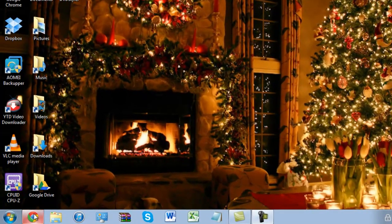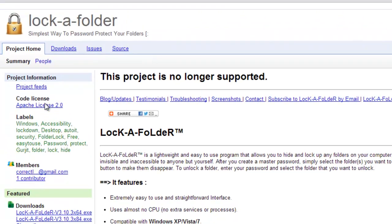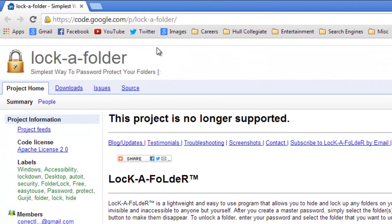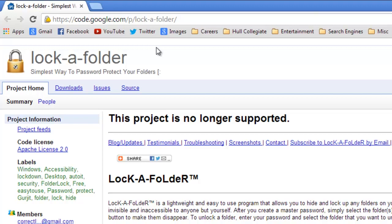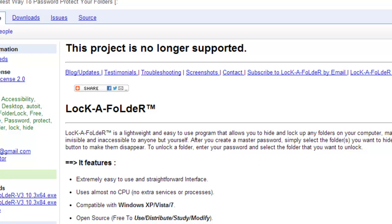In this instance I'm using Google Chrome and go to the following web address: https://code.google.com/p/lock-a-folder/. This link will be in the video description so head over to that once you get to this stage.